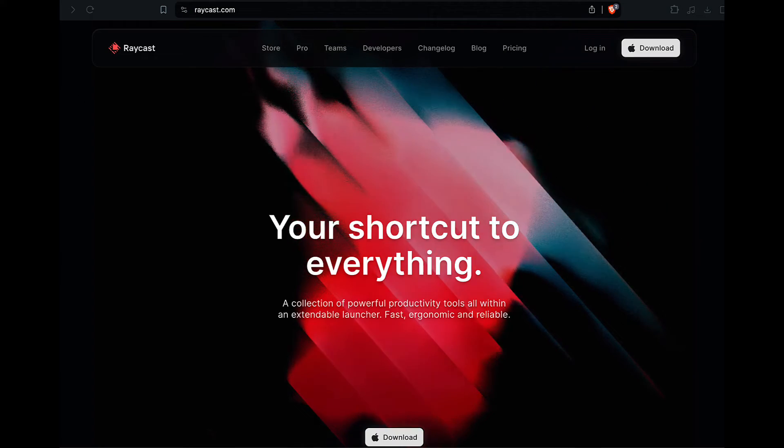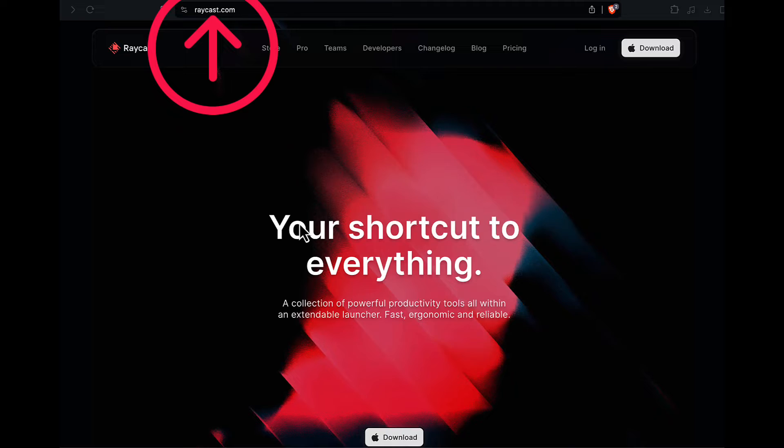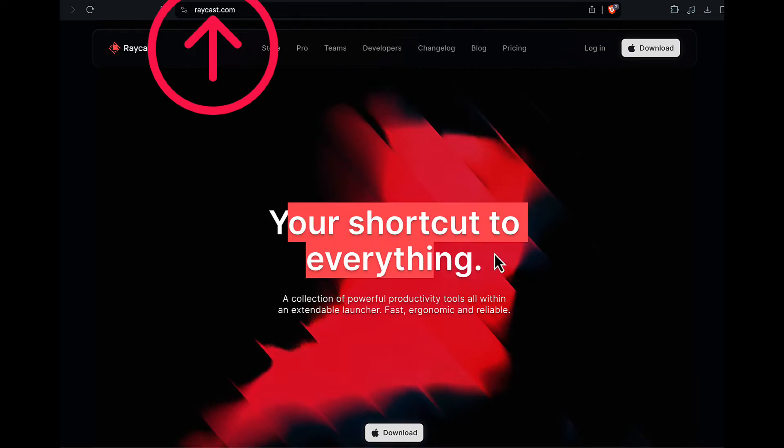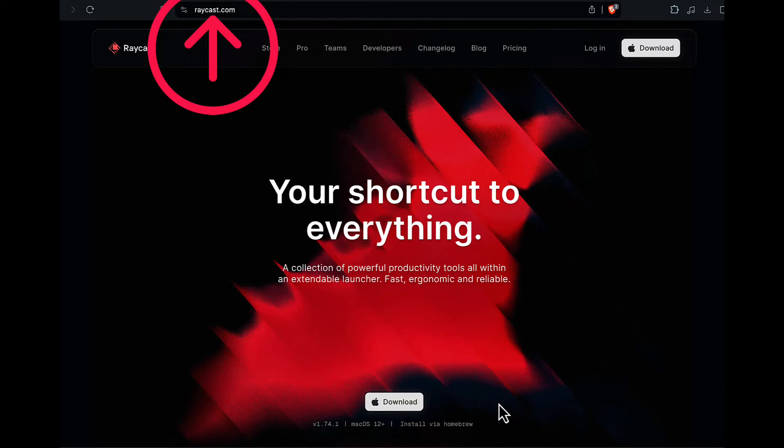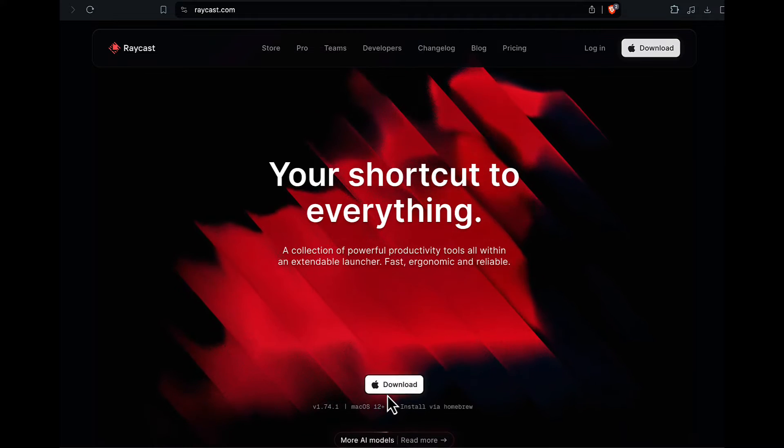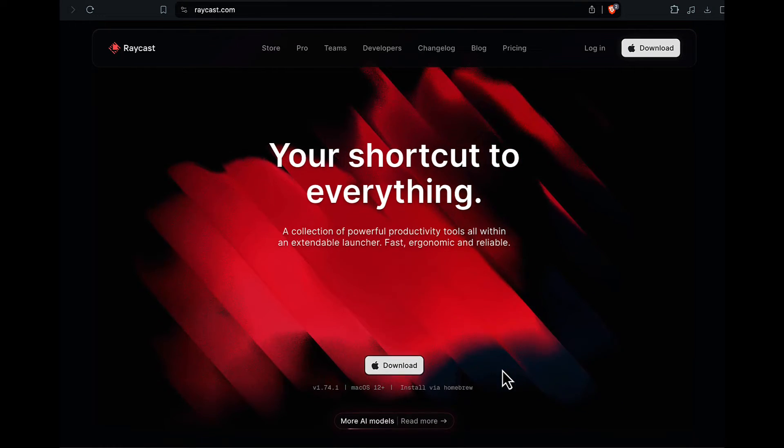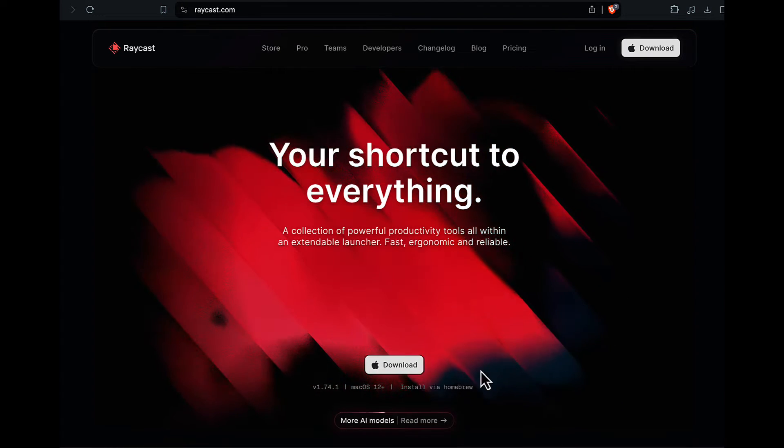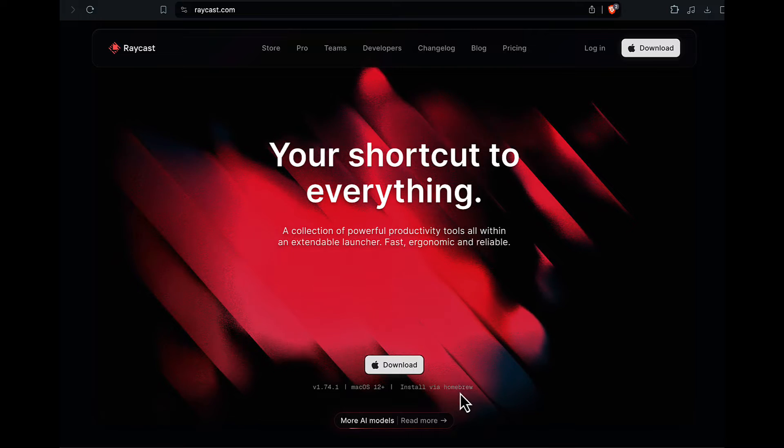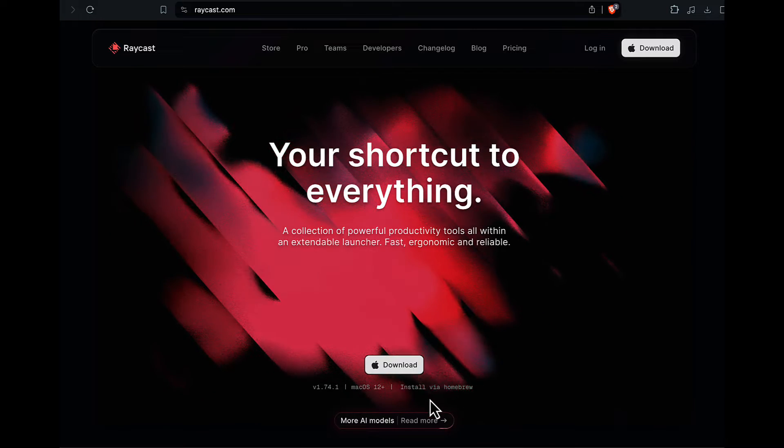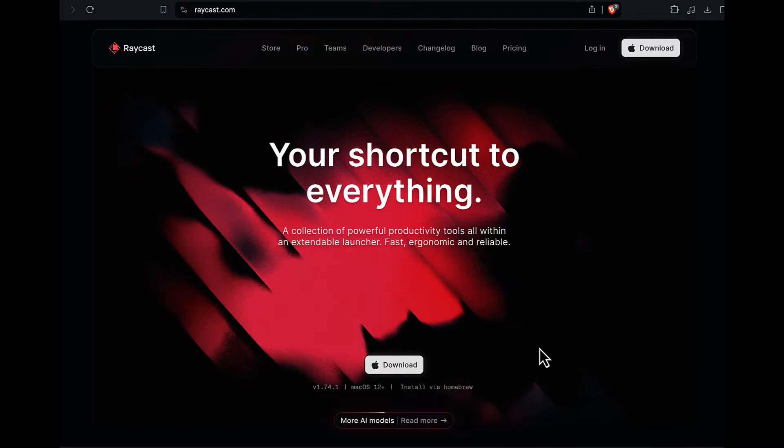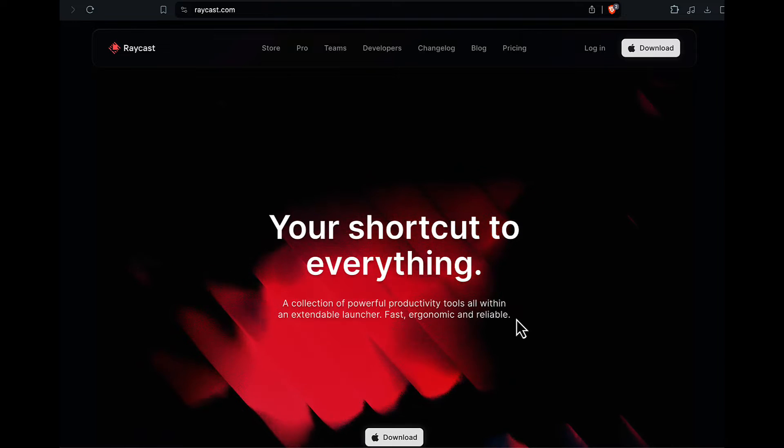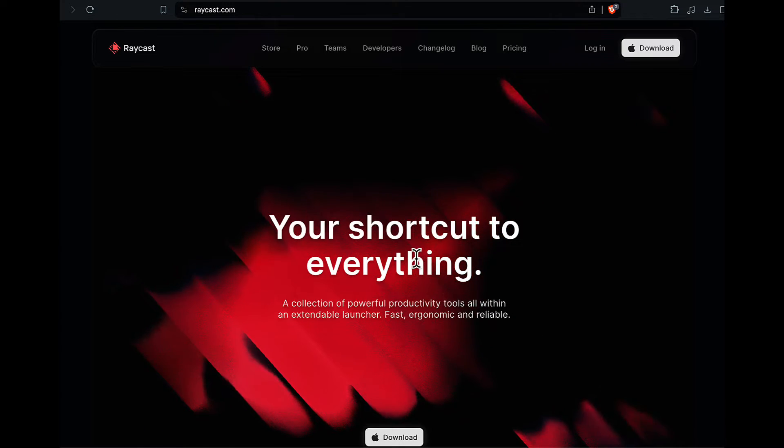You can find Raycast at raycast.com right here in your browser, and it says your shortcut to everything. There's a big download button right here for Apple. It appears this is only for Apple, you can't get this on Windows, or you can also install it via Homebrew. If you're savvy to that, you can open it up in your terminal and download it via Homebrew. I'm going to go ahead and get this downloaded, and I'll see you in the software.